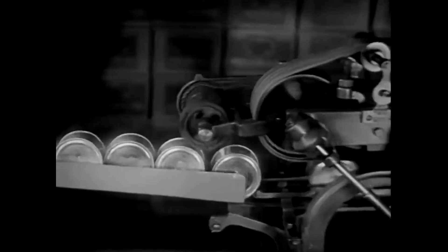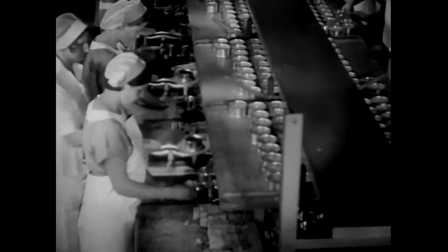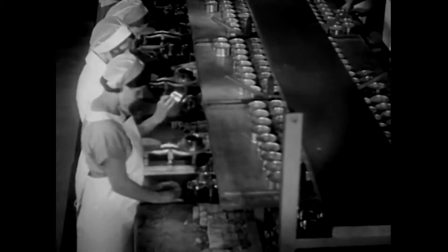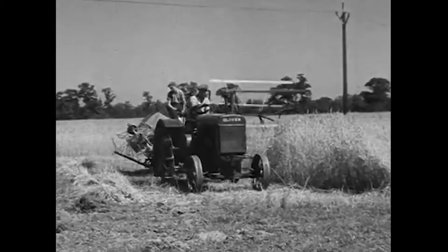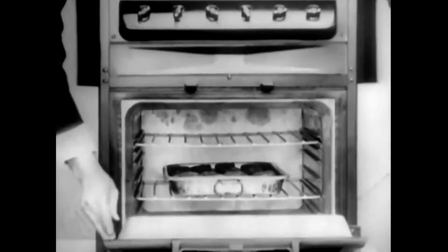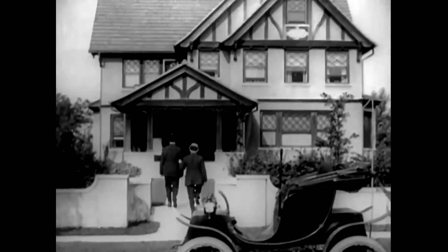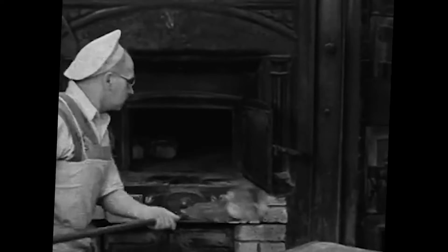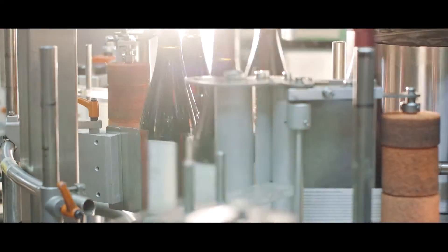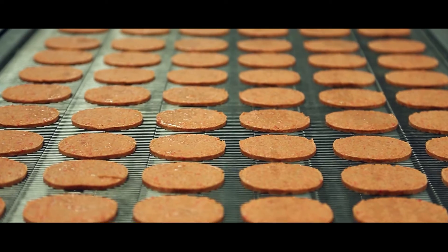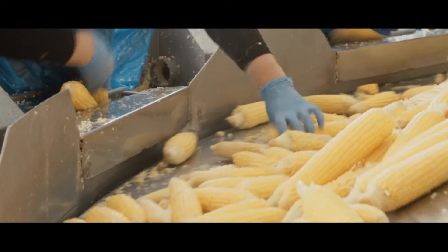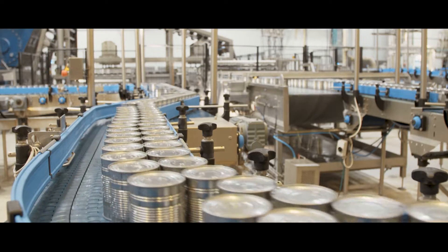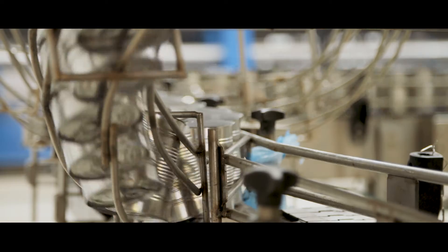Before the Industrial Revolution and the rise of the agri-food industry, we used to produce and prepare our own food at home. Nowadays, food companies like yours must manage labor shortages while increasing their efficiency.